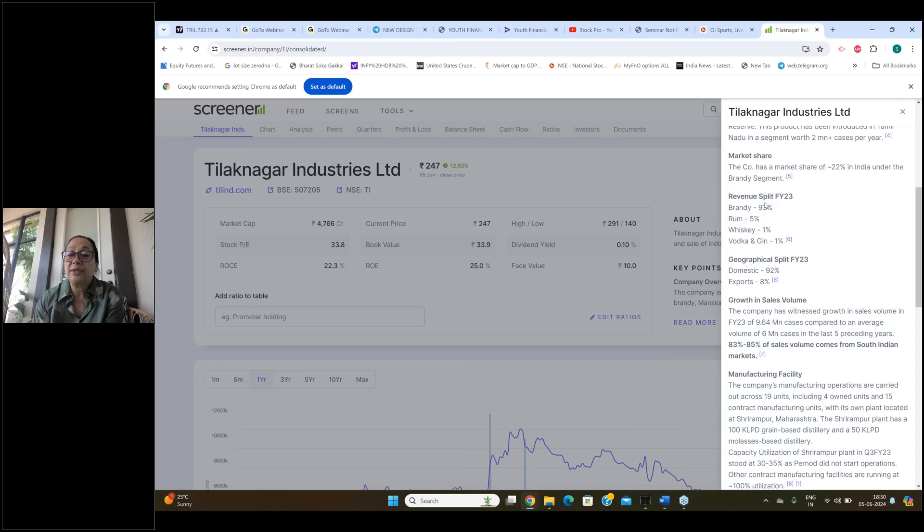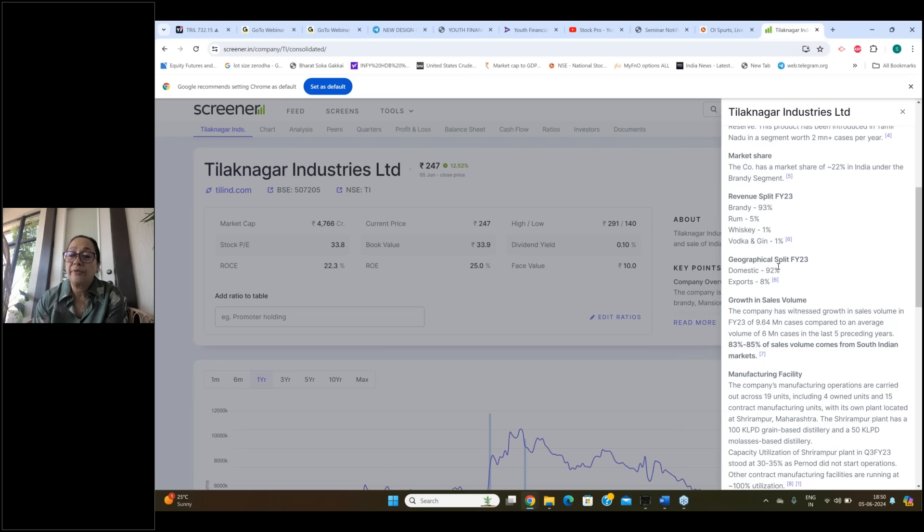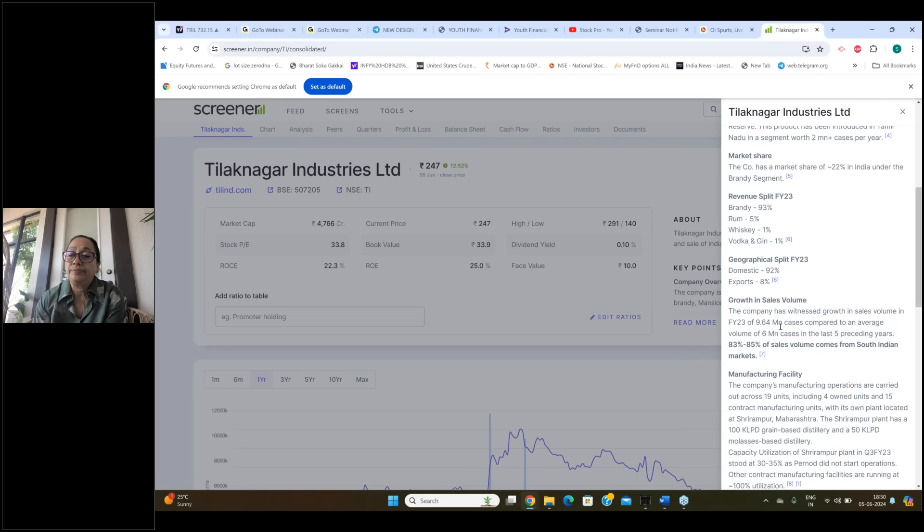So if we talk about their revenue, it's 93% rum, 5% whiskey, 1% vodka and gin 1%. If we talk about their geographical split, it's domestic 92% and export 8%.